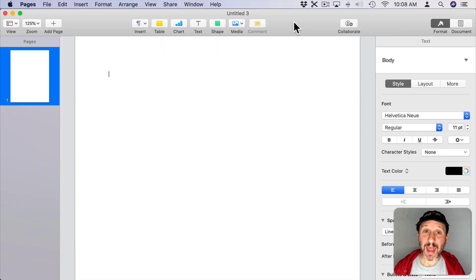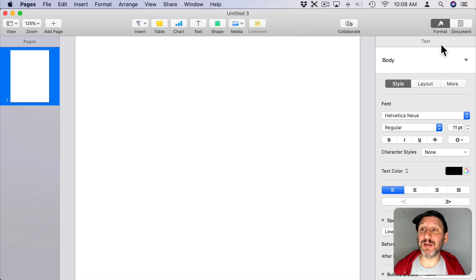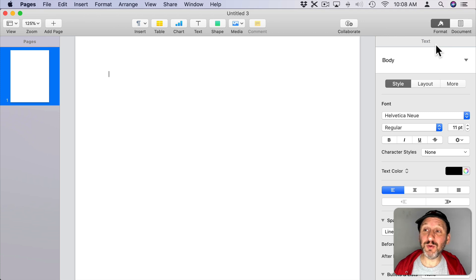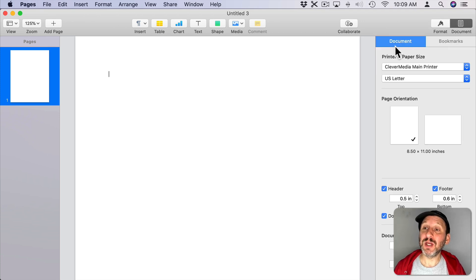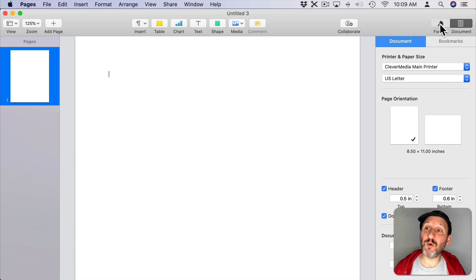So to set a background for your Pages document you need to get to the Section sidebar. Now the Section sidebar has moved. If you go to Document you won't see it here between Document and Bookmarks where it used to be. Now it's under Format.